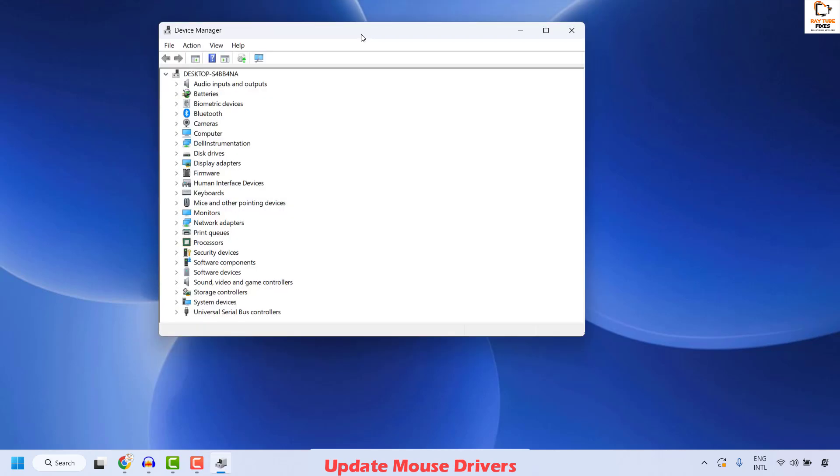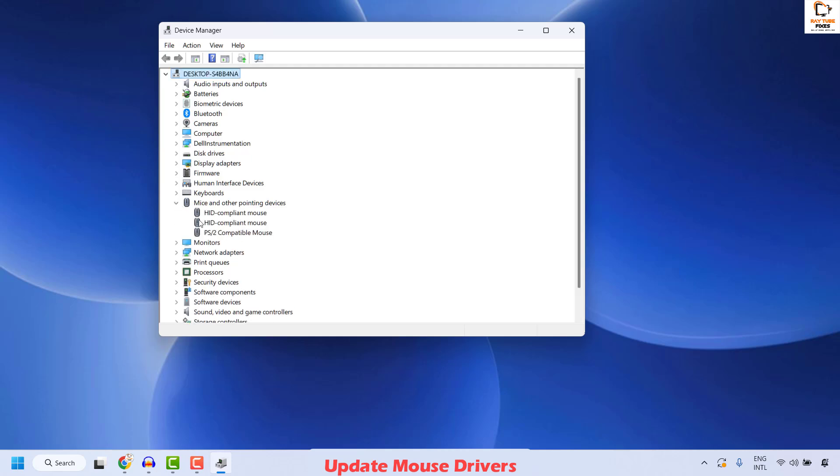Once you have the device manager open, find mouse under mice and other pointing devices. Expand mice and other pointing devices and locate the mouse. The HID compliant mouse, these are the inbuilt mouse. In case if you're using a laptop, this is how you could find.